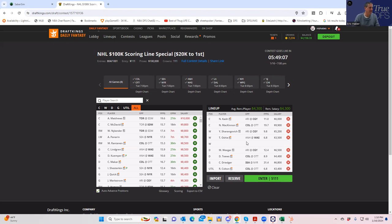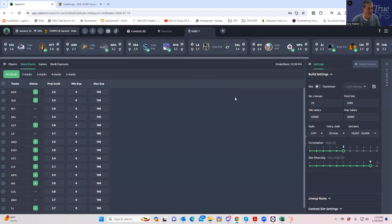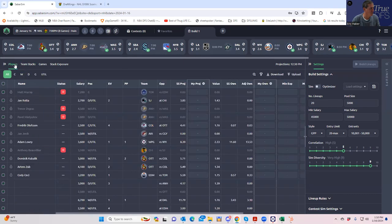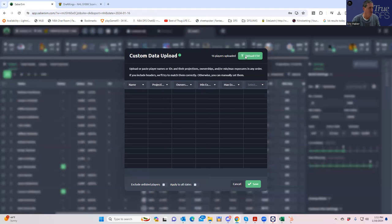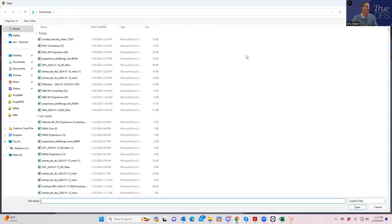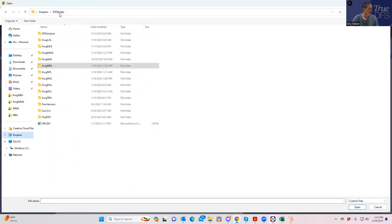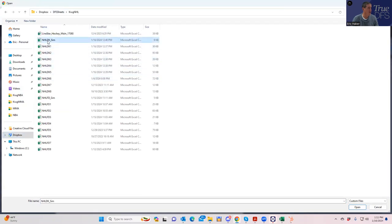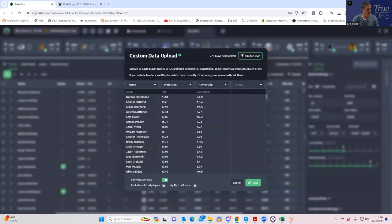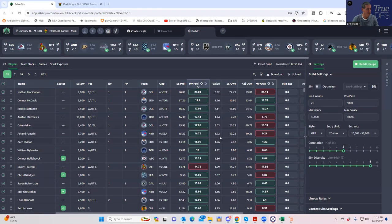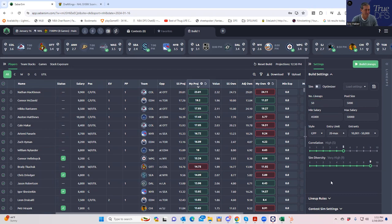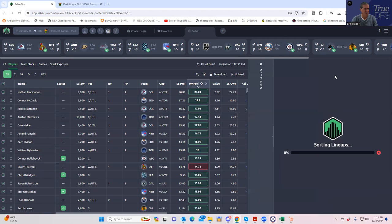Now let's have some fun with SaberSim. We're going to upload our projections — it doesn't matter which ones you use, you can use SaberSim's or your own. I'm uploading from my external file, but if you have a True DFS with SaberSim subscription it does this automatically. We'll go to the right settings on the sim, play 50 lineups, use 20-max settings without changing anything else, and build our lineups.